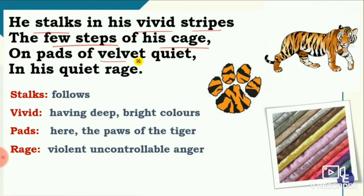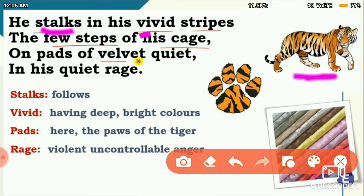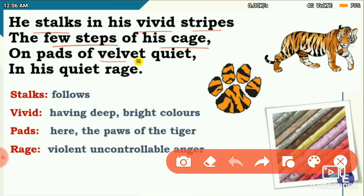Stalks means follows. Vivid means having deep, bright colors. Stripes — you can see the stripes on the body of the tiger. The tiger has an orange color along with black stripes on his body. So 'he stalks in his vivid stripes' means the tiger has very bright, deep-colored stripes on his body.